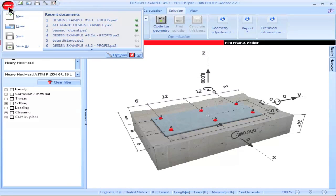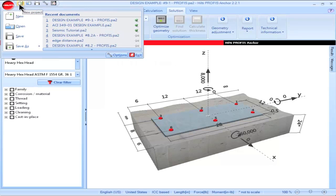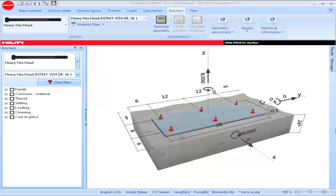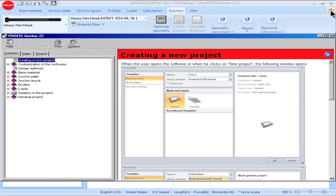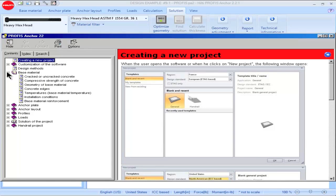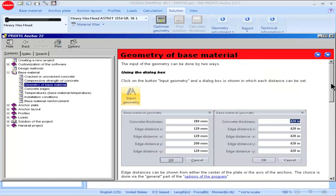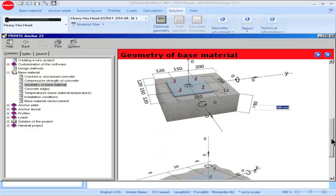The project options accessible via the red Hilti icon at the upper left portion of the main screen can also be accessed directly via the upper left portion of the main screen. The help section for PROFIS Anchor can be accessed by clicking the question mark in the upper right portion of the main screen, where information is available for both U.S. and European codes.